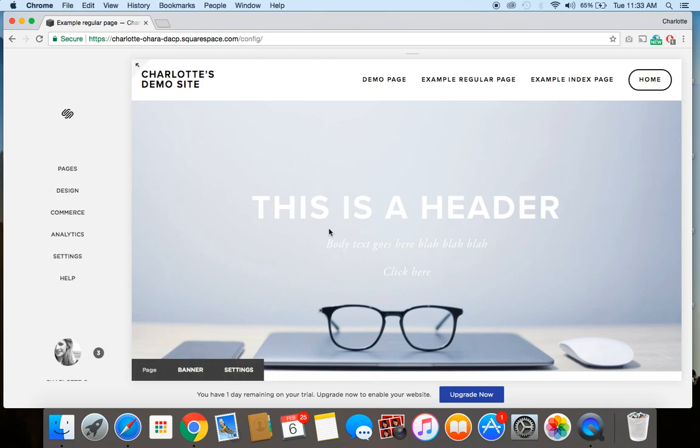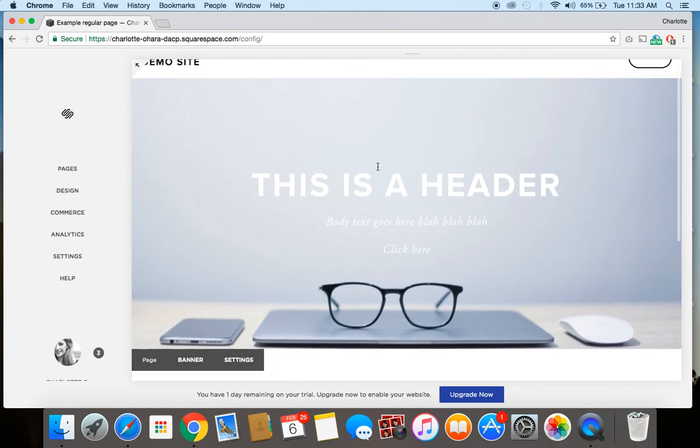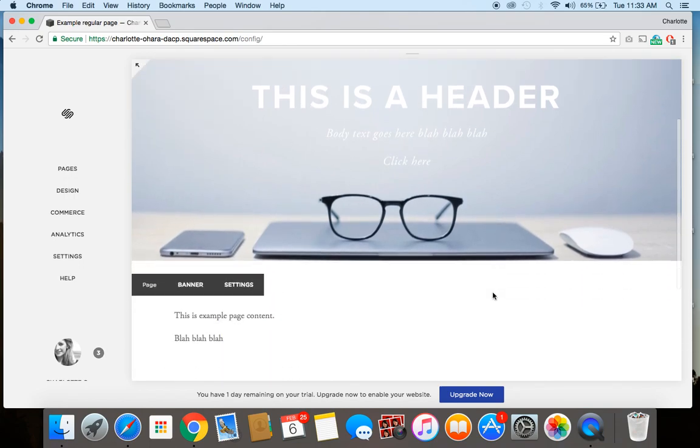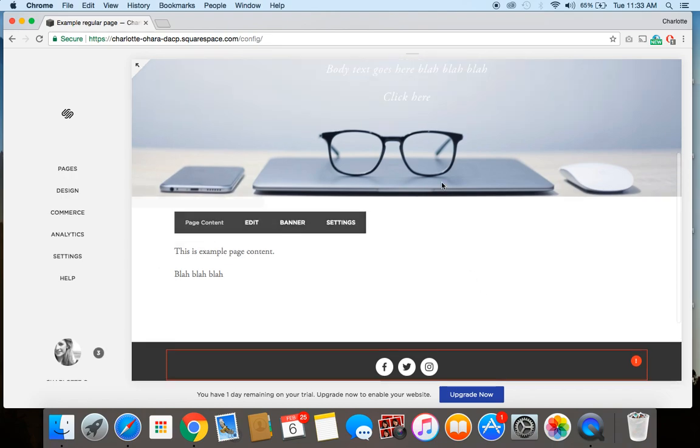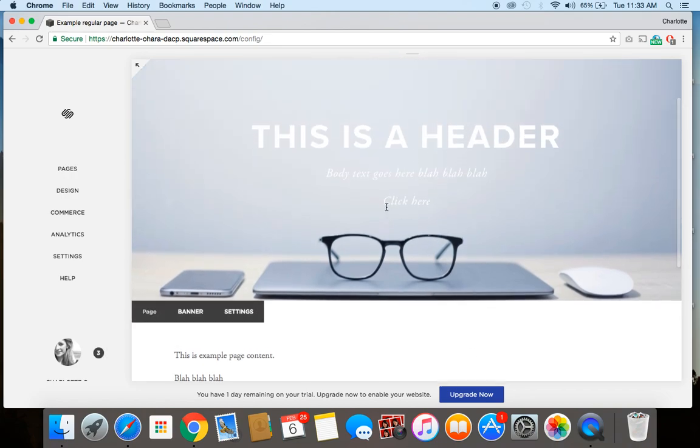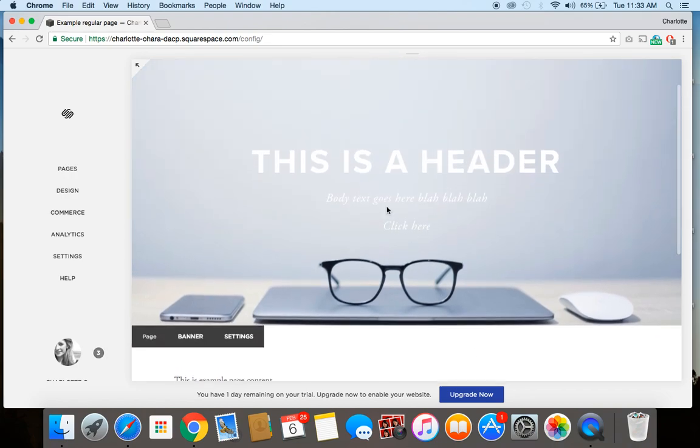So let's get started, and you can see here that I've got my demo site created, I've got just a regular page set up, I've got a header section, and right here where it says click here, that's where we're going to add the button.